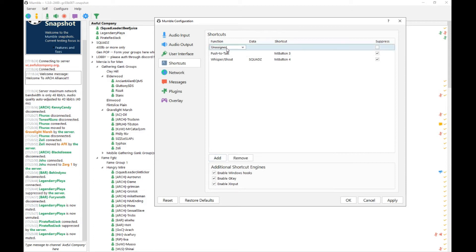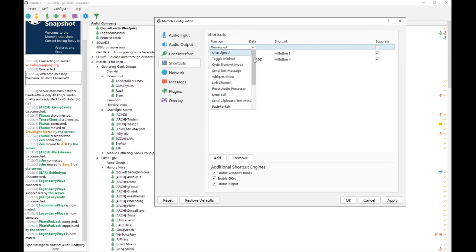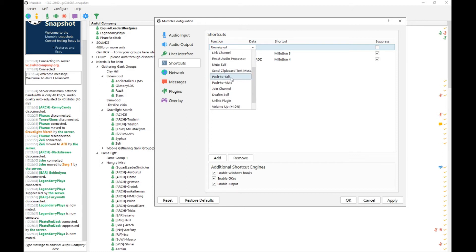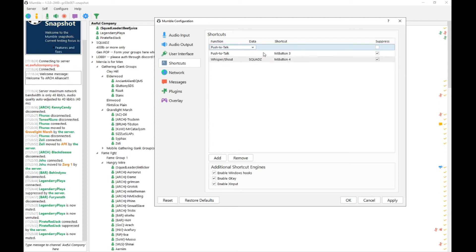Under Functions, go ahead and select this drop-down menu and scroll down to Push-to-Talk key. Go ahead and select Push-to-Talk and the shortcut column will now be blank.